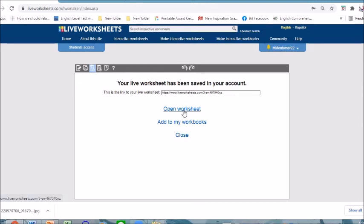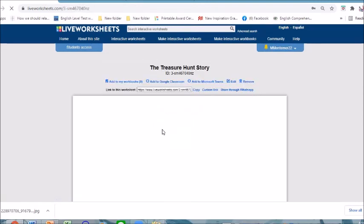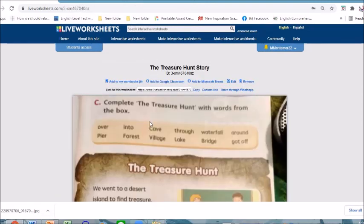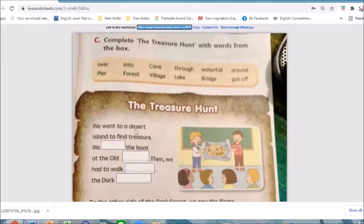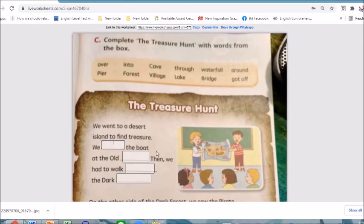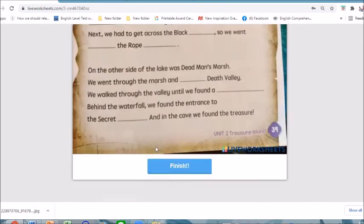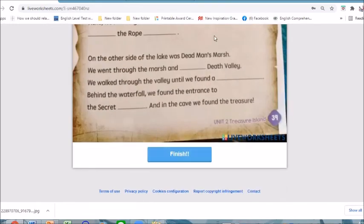When I open the worksheet, I can send the link — copy this link and send it to my students if I want them to answer this. Then they can just put their answers here and click 'Finish'.